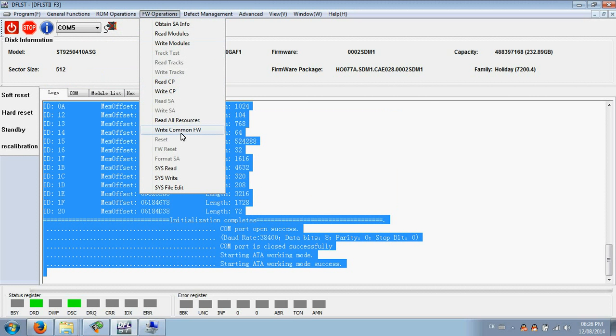Users can also write common firmware to fix the firmware problems.